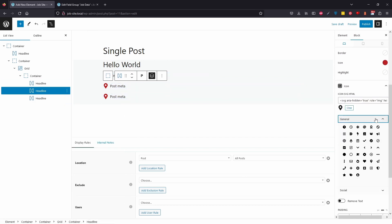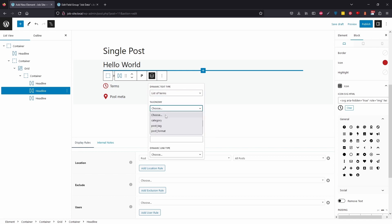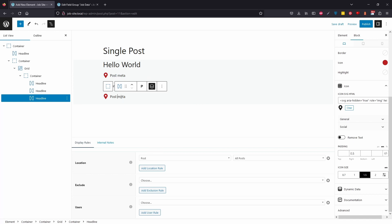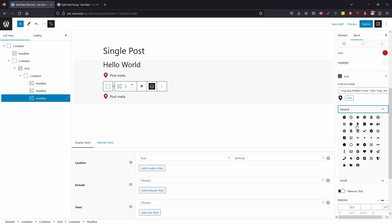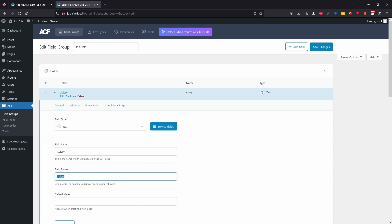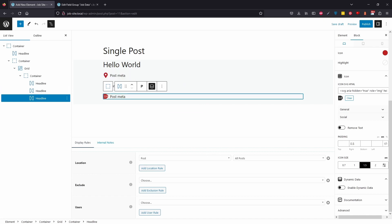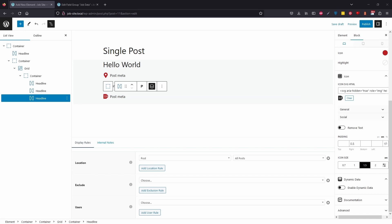I'll duplicate that paragraph element a couple of times. For the second one, I want a different icon — let's use a clock. Then click the dynamic icon, but this time select List of Terms, which gives us the option to select Category. That'll show the job type category. For the third one, this will be the salary. There isn't a great matching icon, but for the sake of this tutorial let's use a beer — they can pay you in beer. The field name is 'salary', all lowercase, so copy that and set it as Post Meta.